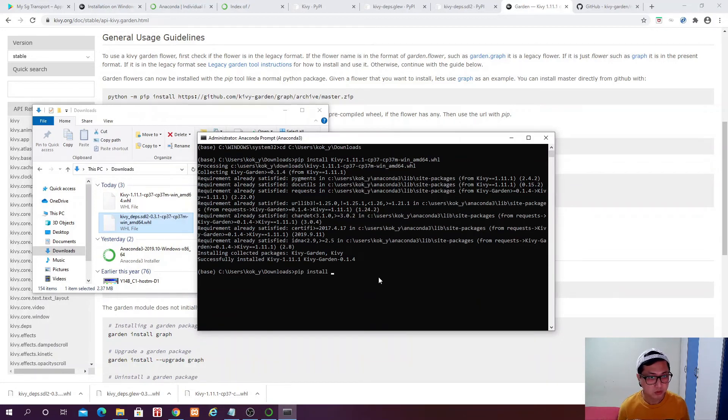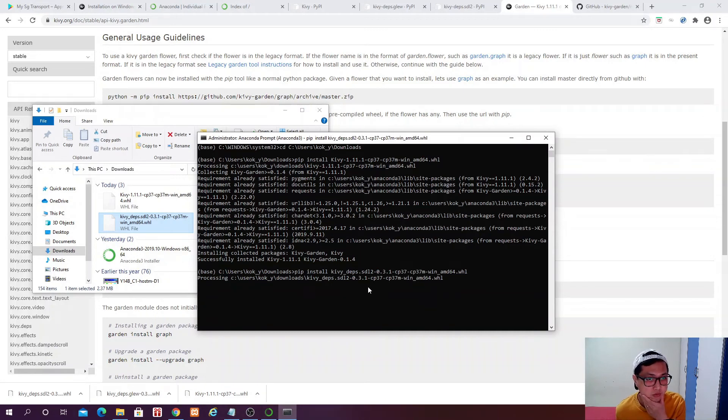Installing successful, great, Kiwi 1.11.1. So we do the same for the other two.